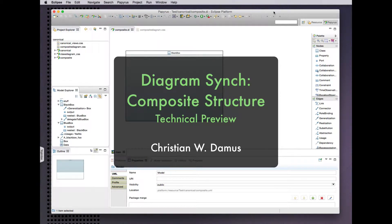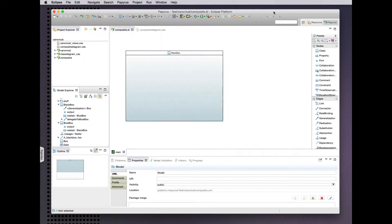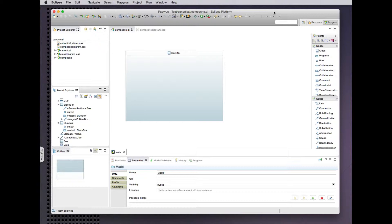Hello and welcome to another brief demonstration of canonical diagram synchronization in the Myers release of the Eclipse Papyrus project. Today we'll have a look at Composite Structure Diagram.